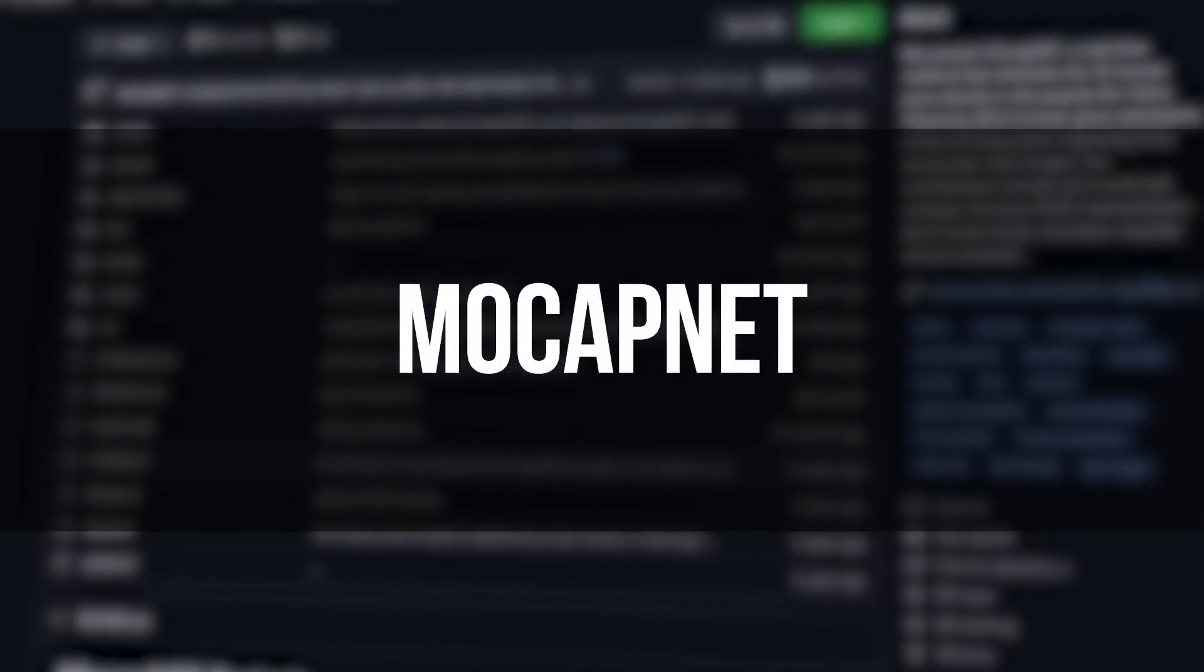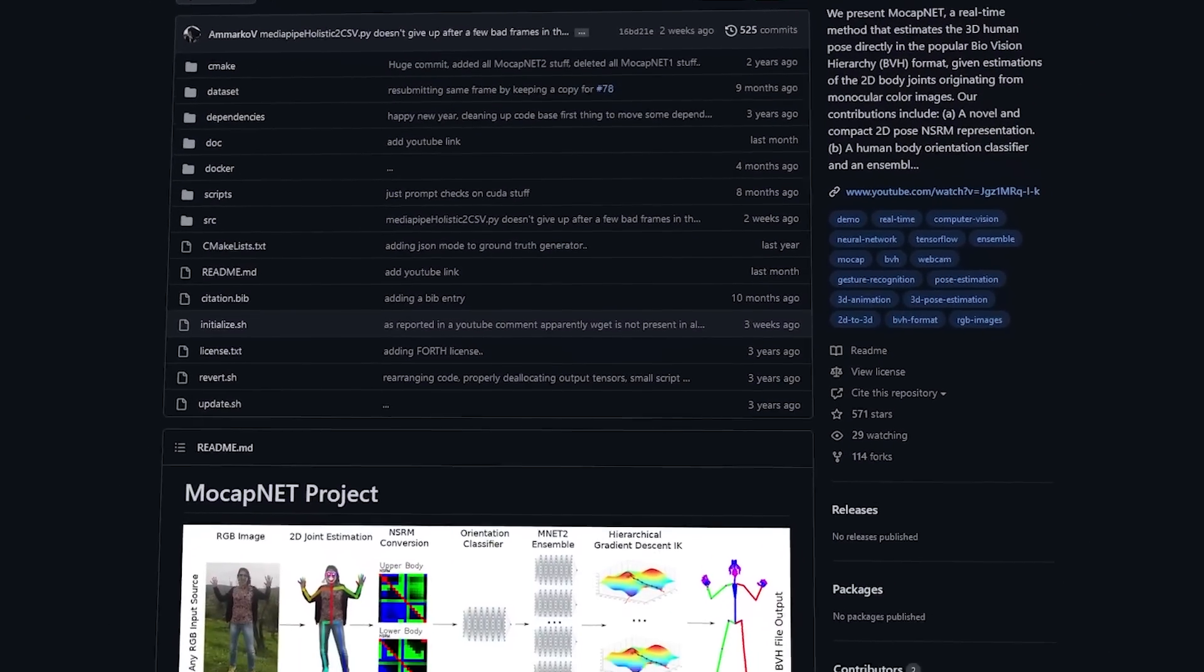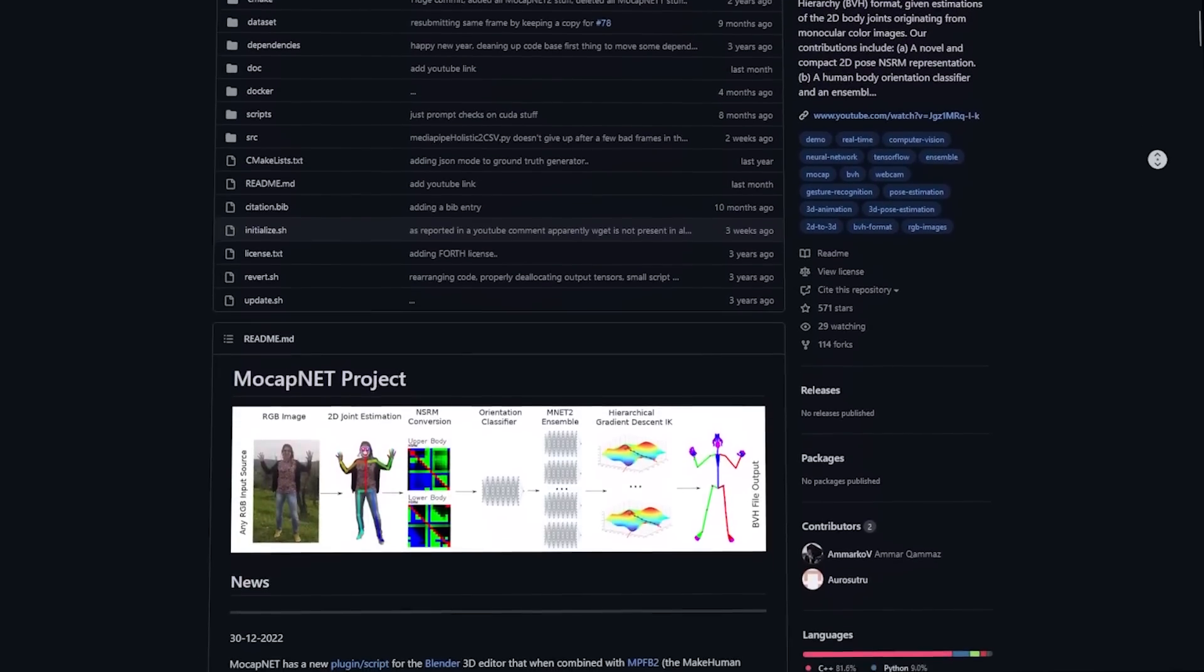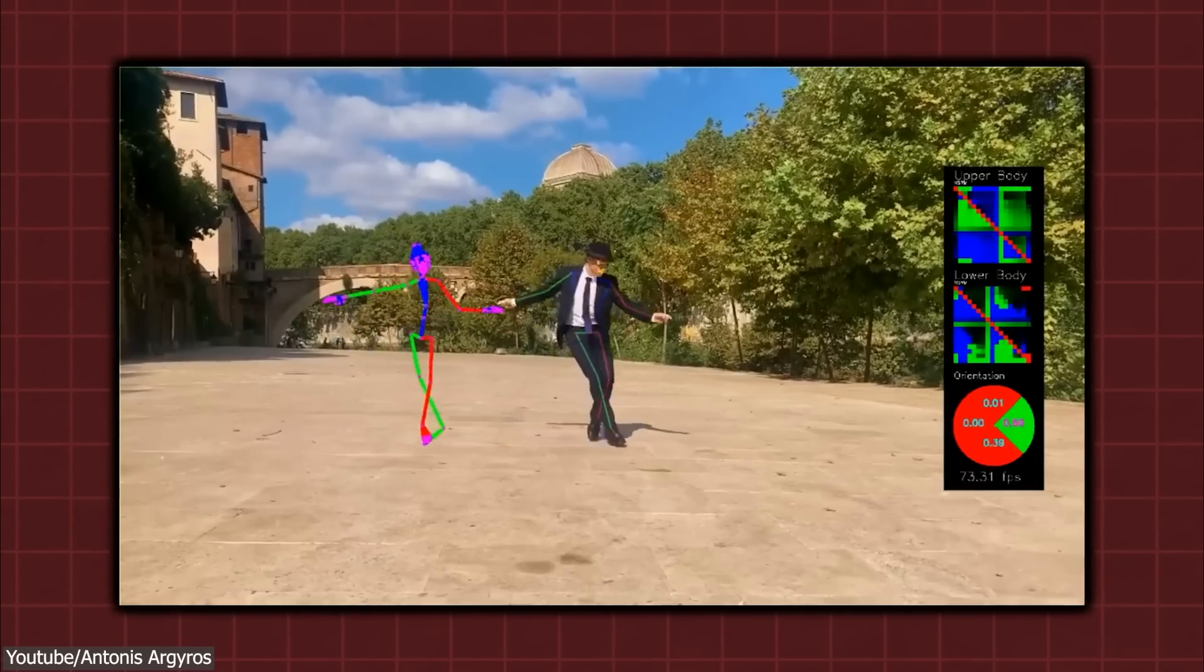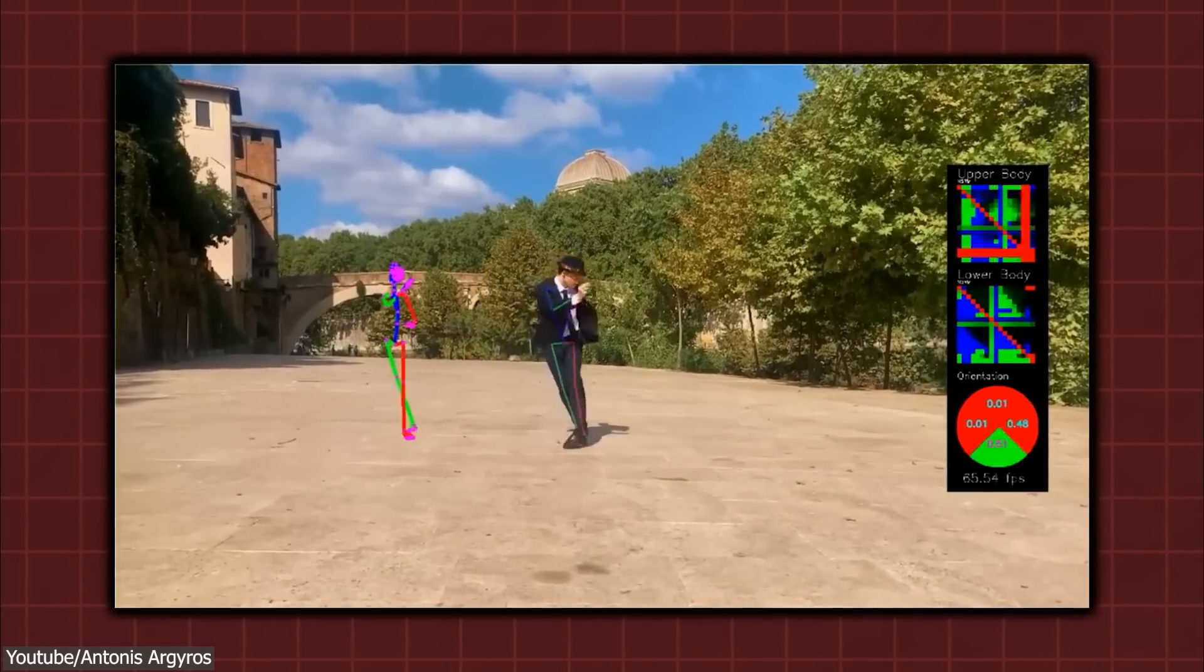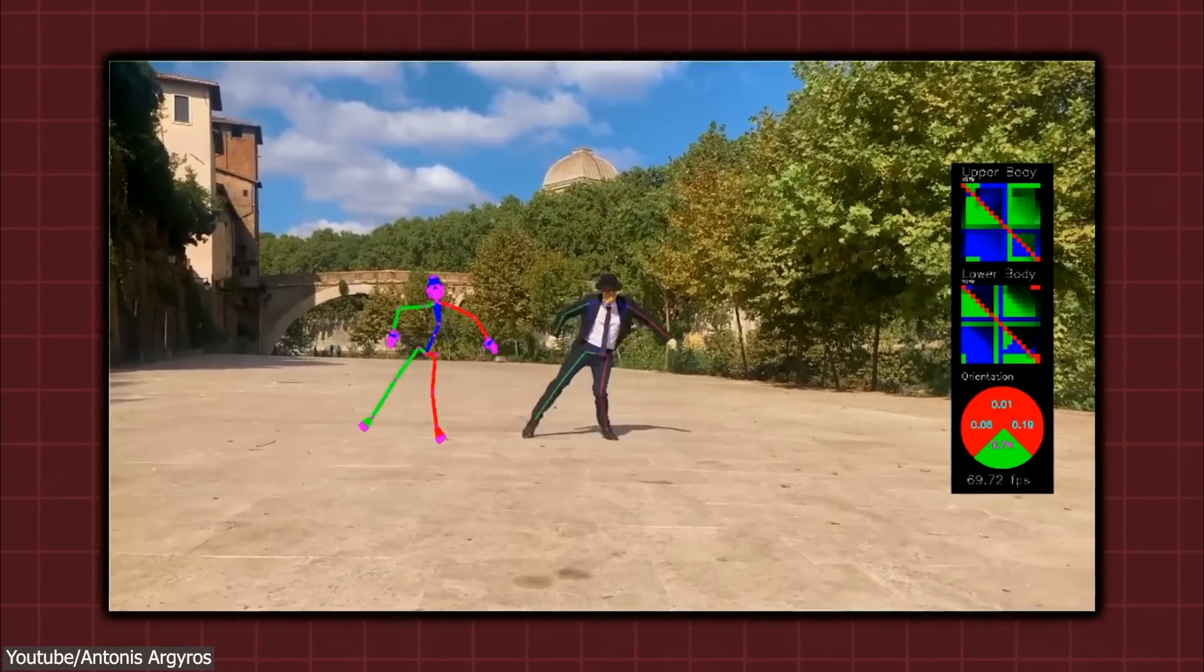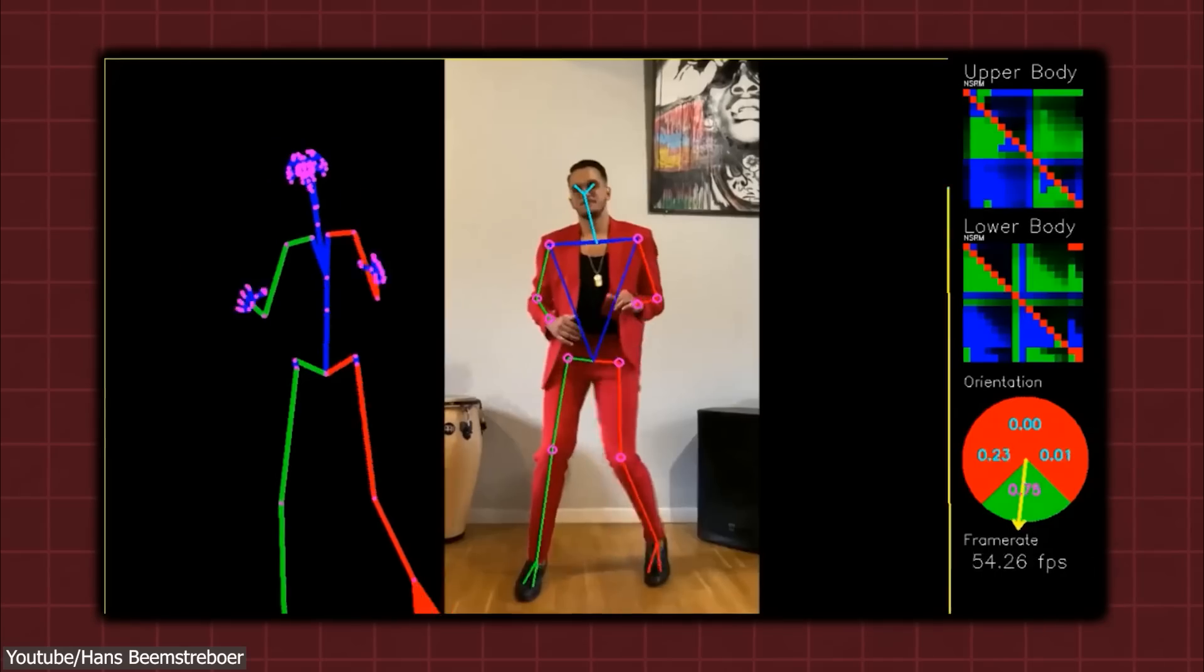And last but not least, MocapNet, which is a machine learning model created by researchers at the University of Oxford and DeepMind that is capable of predicting 3D human motion based on 2D video input. To do this, the model is trained on large datasets of 3D motion capture data, giving it the ability to understand the fundamental structure of human motion. It's also used for its ability to predict 3D motion from 2D video input.